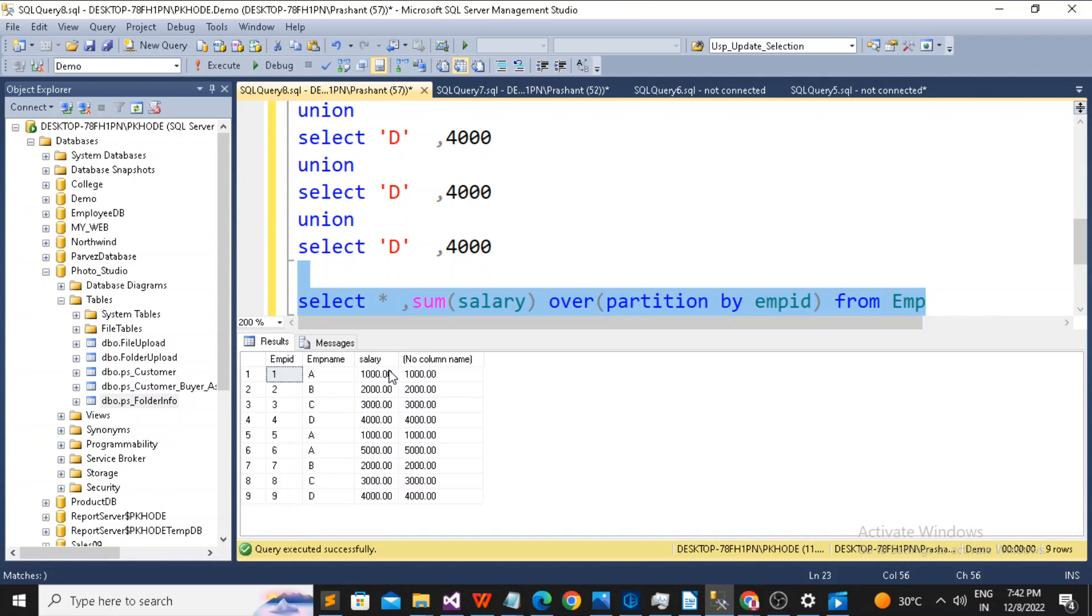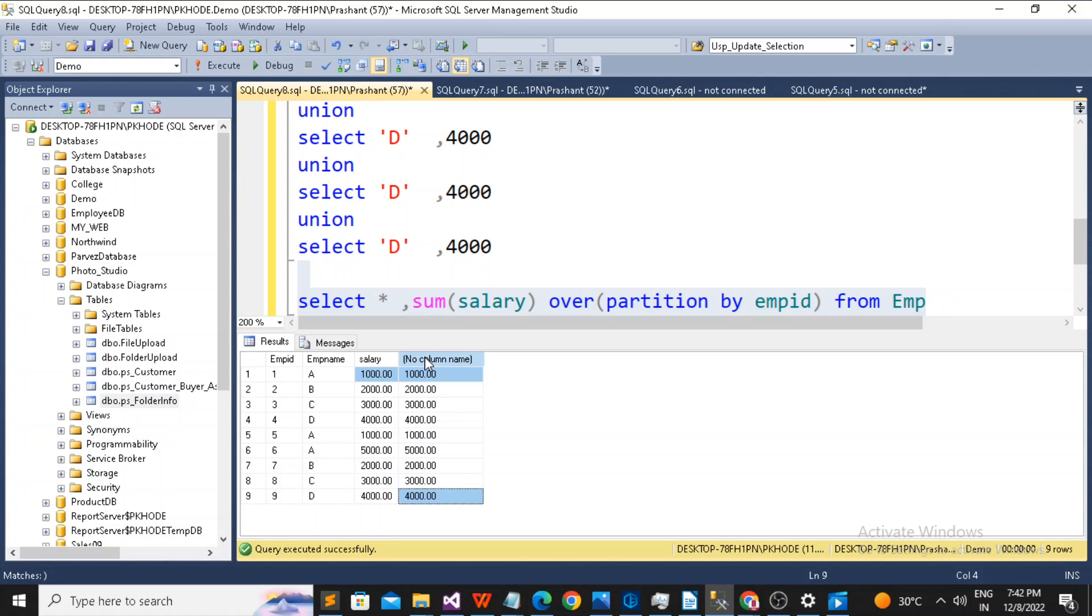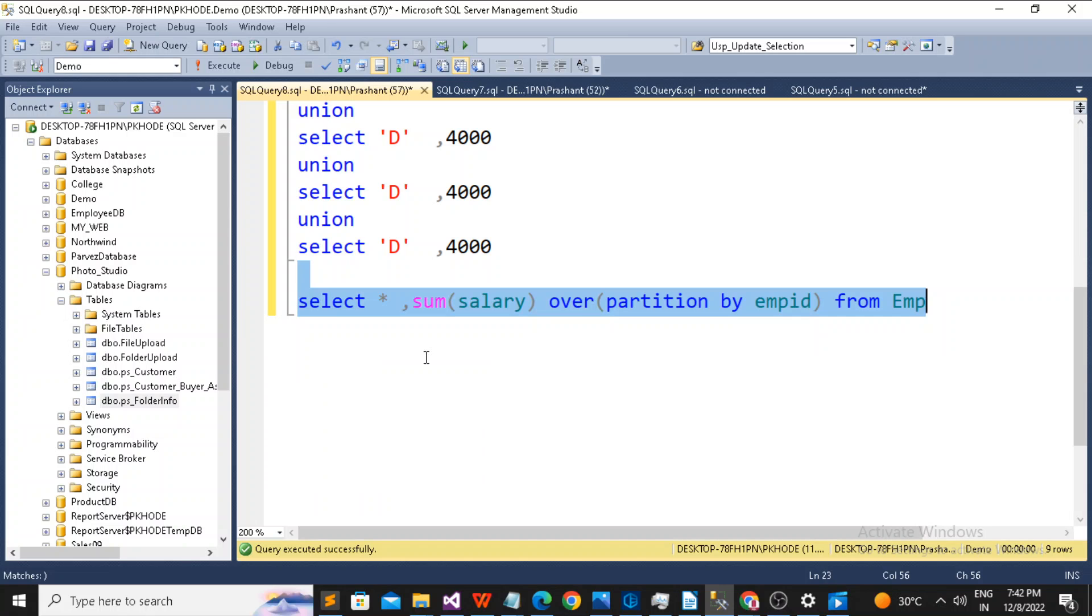Right. See. 1000, 1000. So what does it mean? It means that we can use the aggregate function in a normal select query. This is the demonstration. So based on your requirement you can use it.